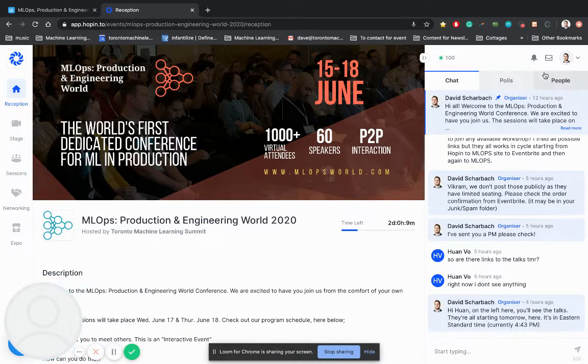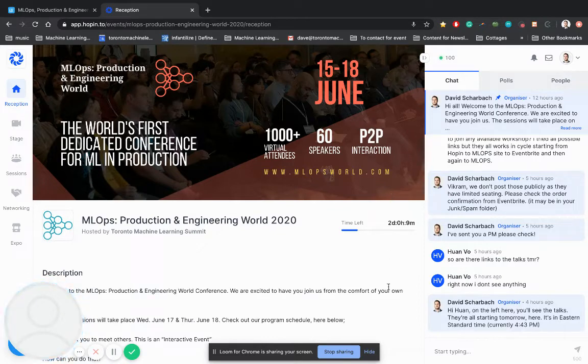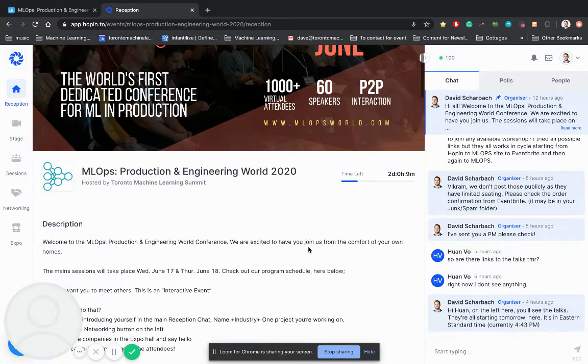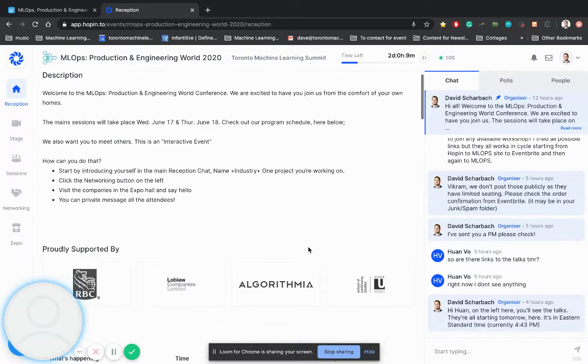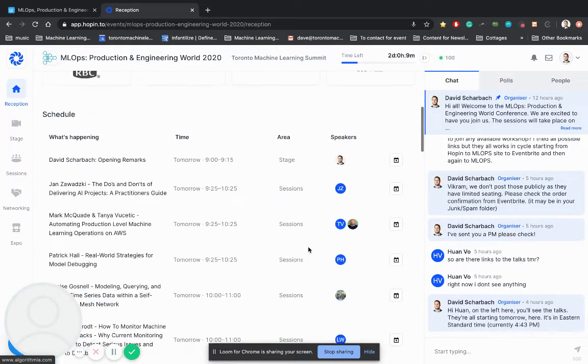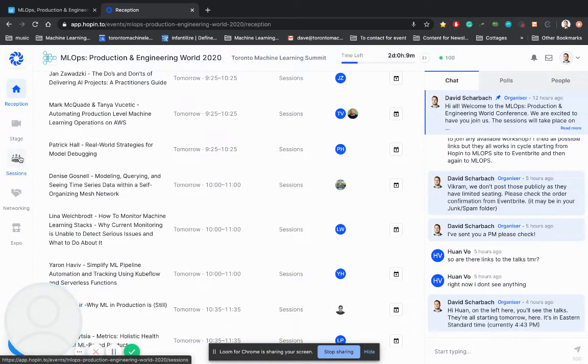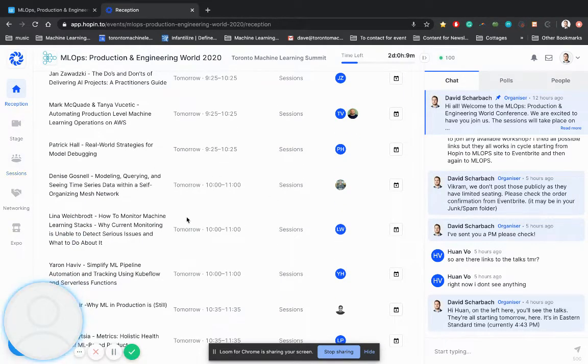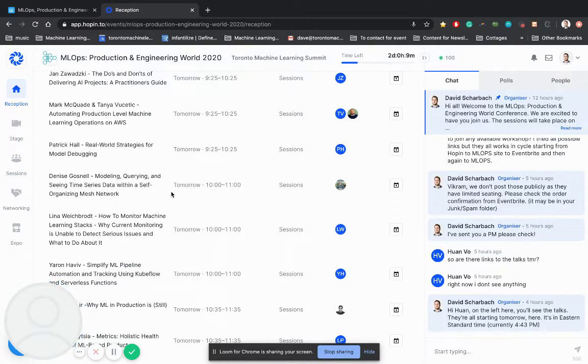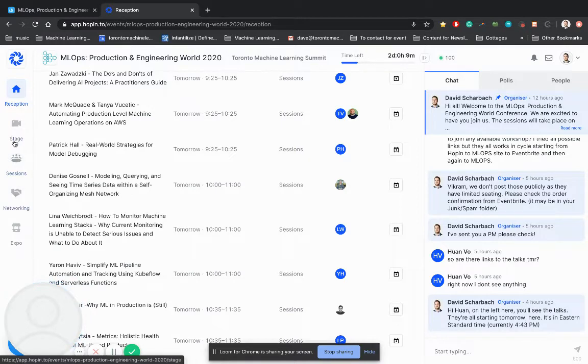And speak with some of the folks that you have an opportunity to meet here at the event. If I go down and scroll down, you'll see that this is the schedule for what's happening. And in the sessions tab on the left, that's where you're going to start to see these sessions pop up. So a couple minutes before each session, we're going to have each talk come up in the sessions tab.